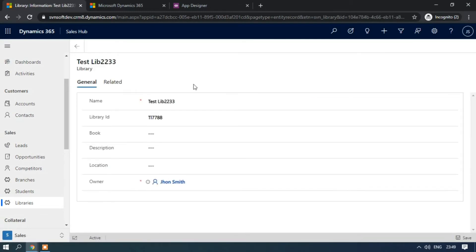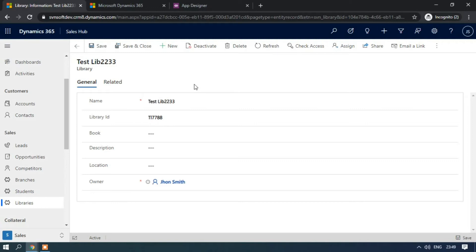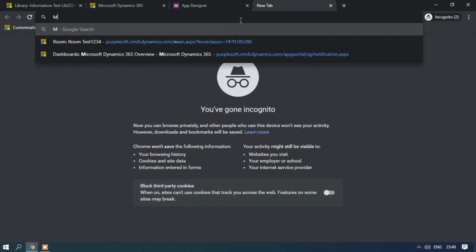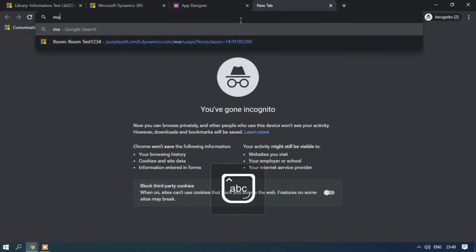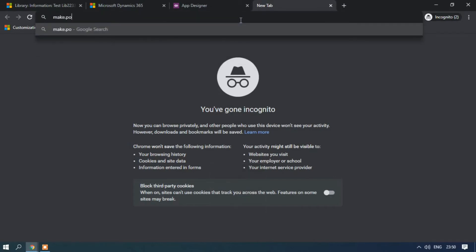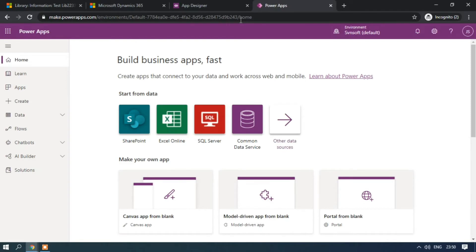This is the process to add quick create in the classic version. Now let's see how to add quick create using the Power Apps portal. Type make.powerapps.com in the browser.